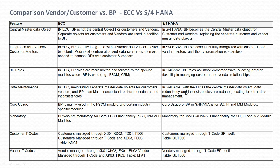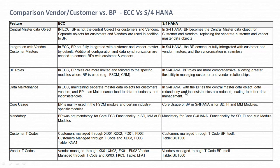Hello guys, welcome back to our Accounts Payable and User Transition Processing series. In this video we will see a comparison of vendor or customer master with business partner by considering ECC and S/4HANA systems.